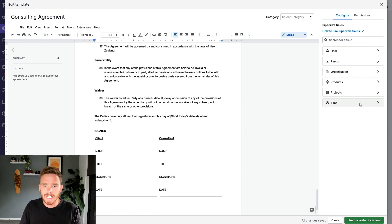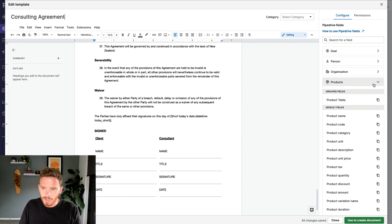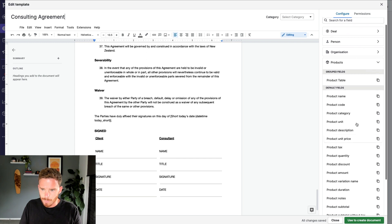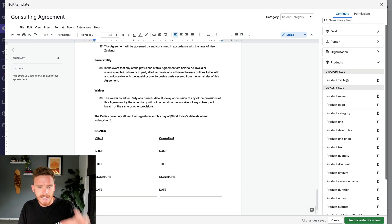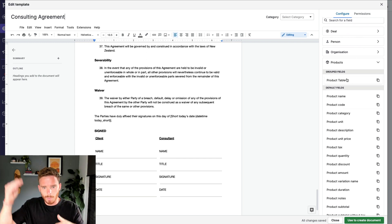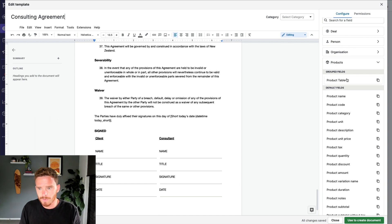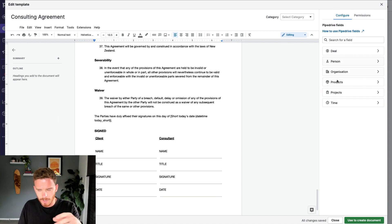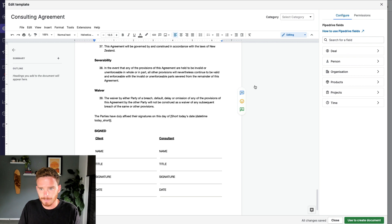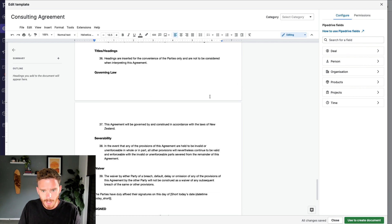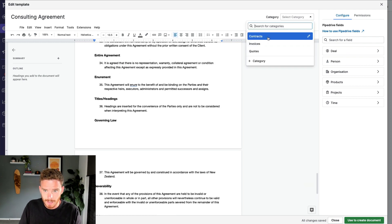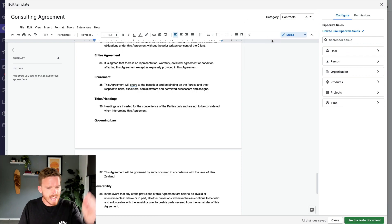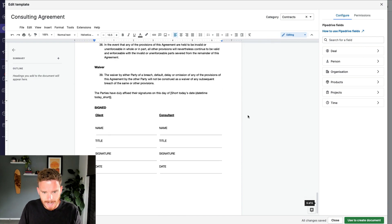If you are creating quotes or invoices, you can also have a look at the product data. If you want to insert a product table that shows what products have been quoted for, those product details are really useful as well. I'm also going to organize this template into my contracts category. If I have lots of documents, it's useful to have different categories.